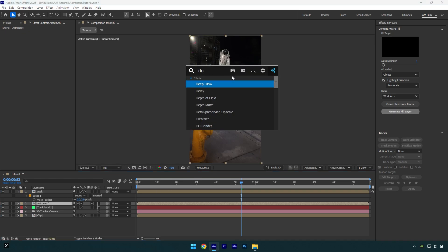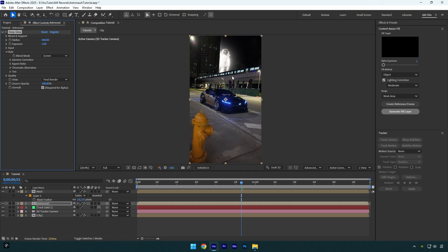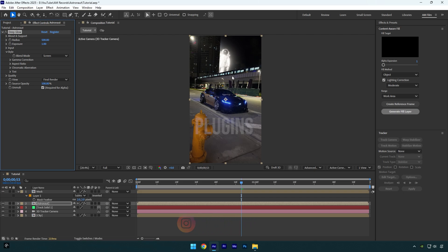Now I will apply a deep glow plugin. If you don't have it, feel free to DM me on Instagram the word plugins, then simply wait for my reply. I promise you will be surprised.